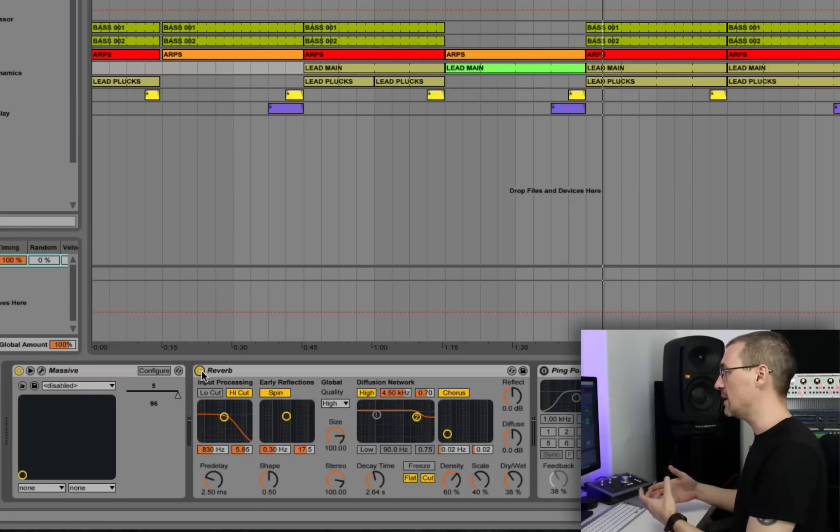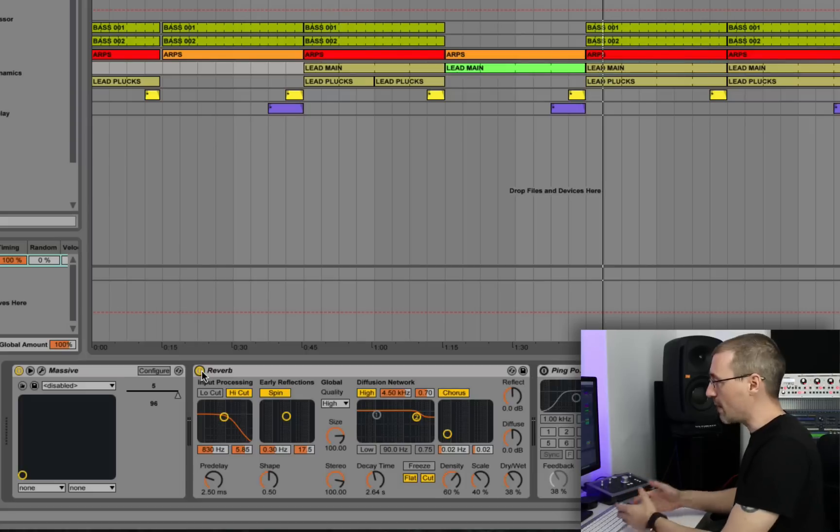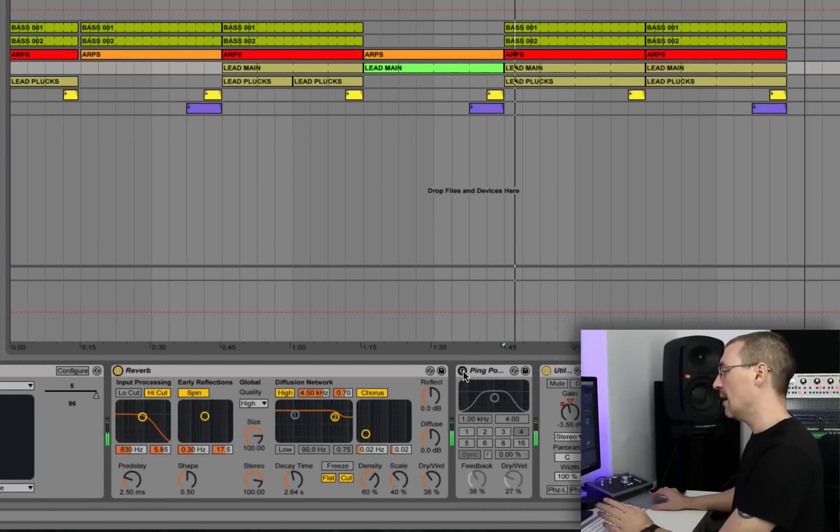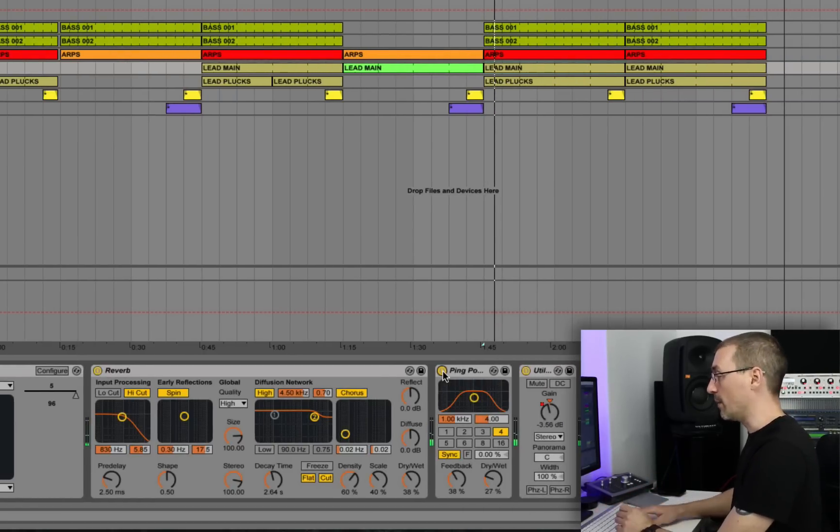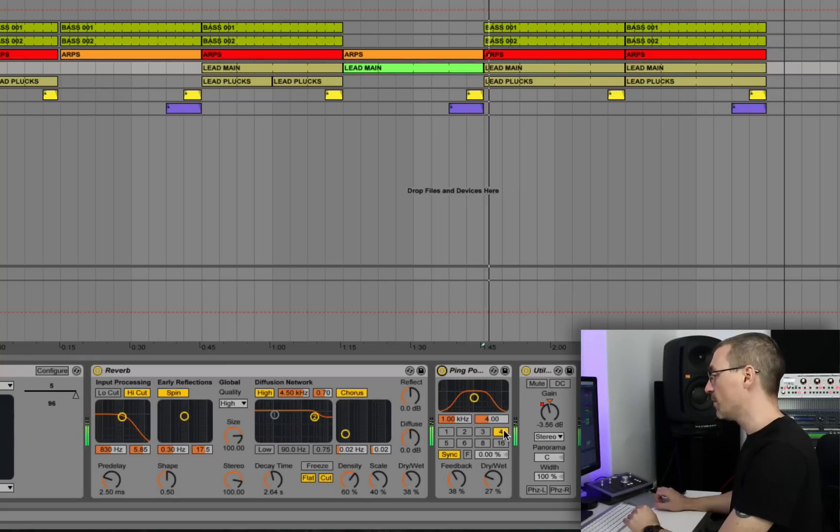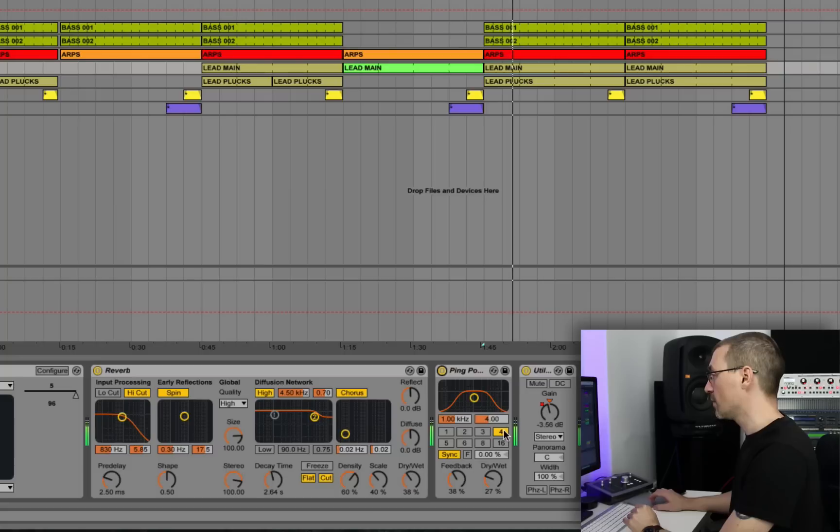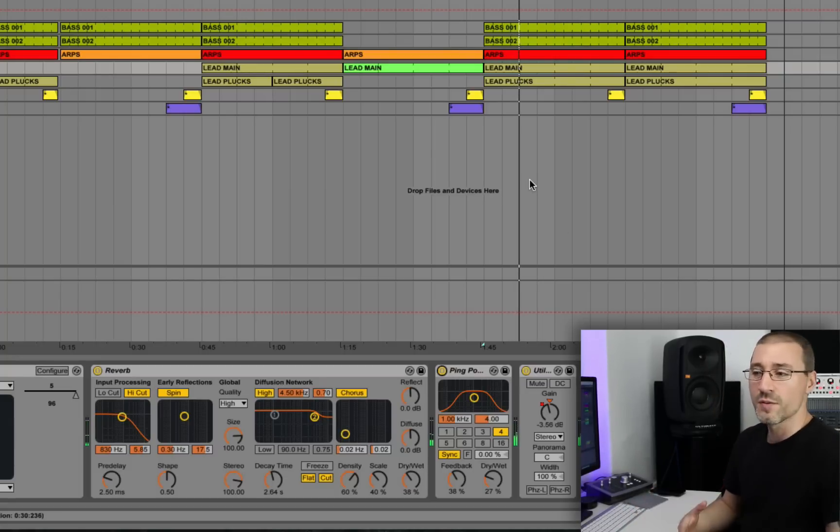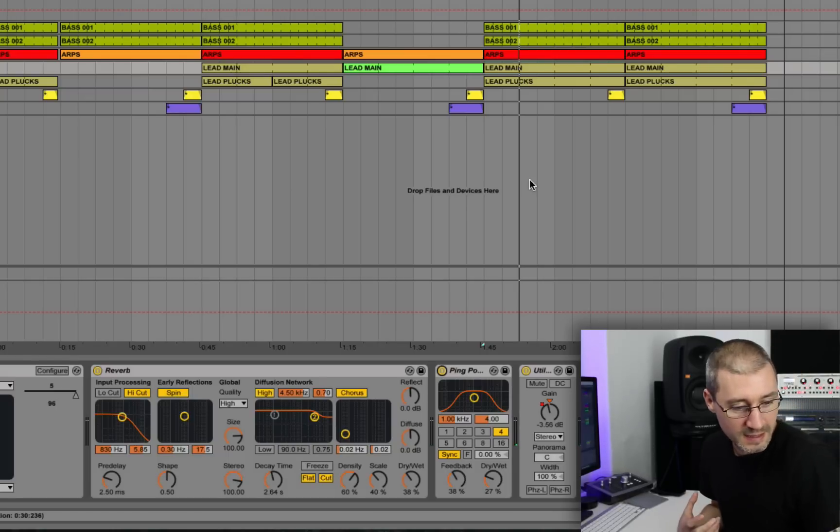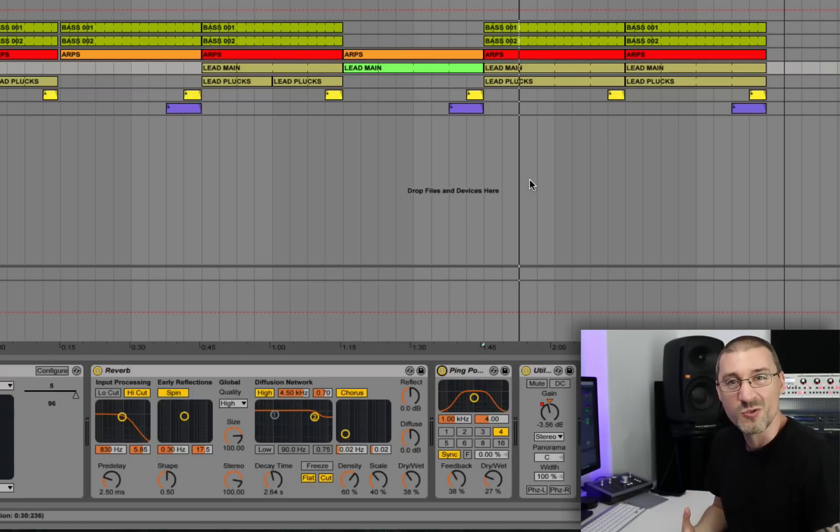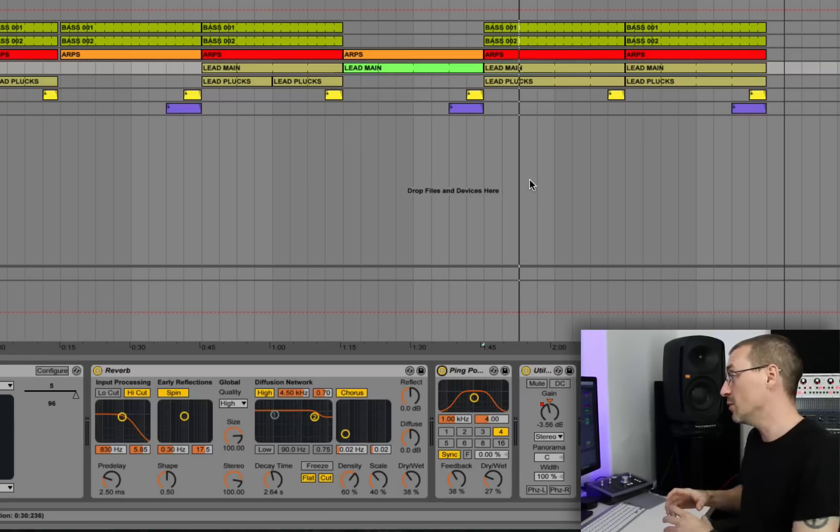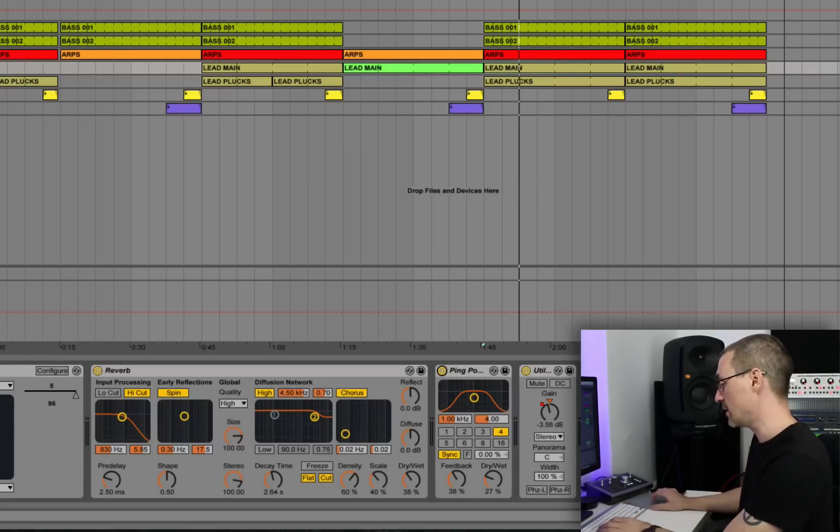...adds a bit of atmosphere to the track. And then I've got a ping pong delay set on beat notes. And instantly that's gone from this sort of cheap Casio keyboard, just a dry, nasty saw wave into something that's just got a bit more life and a bit more dynamic to it.